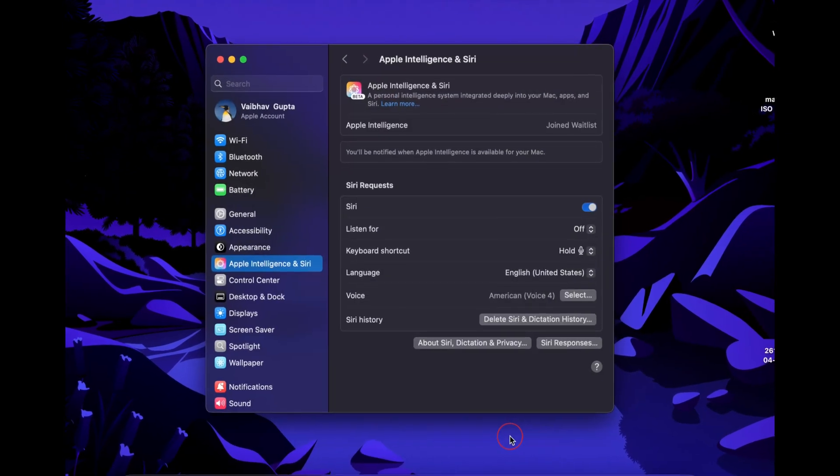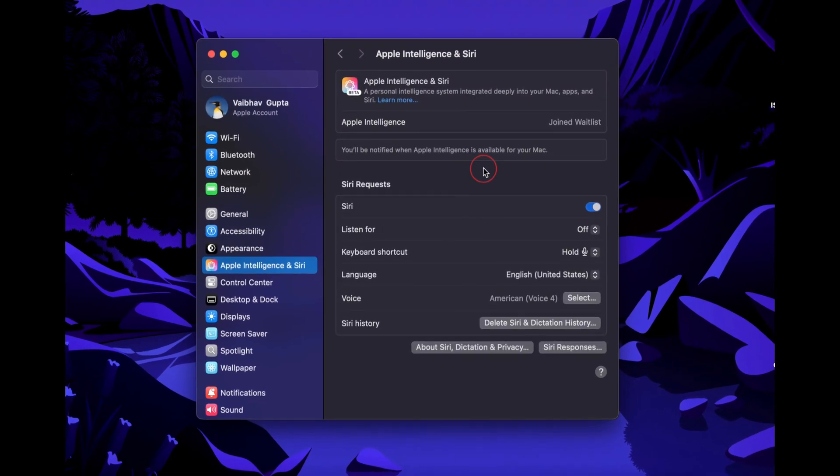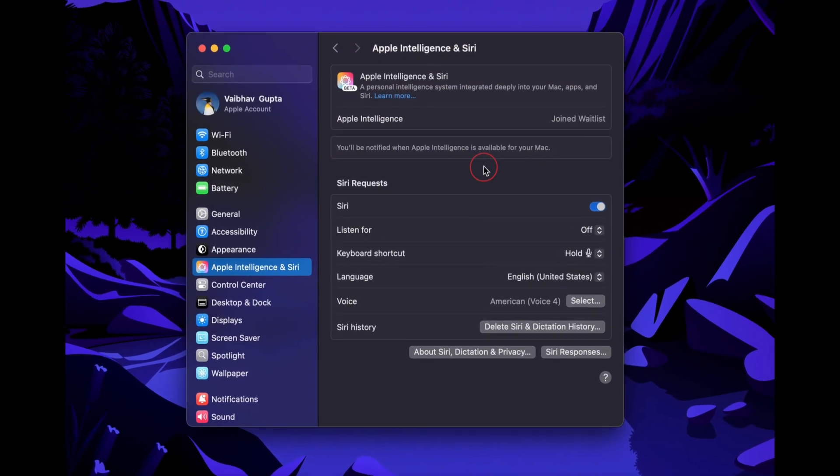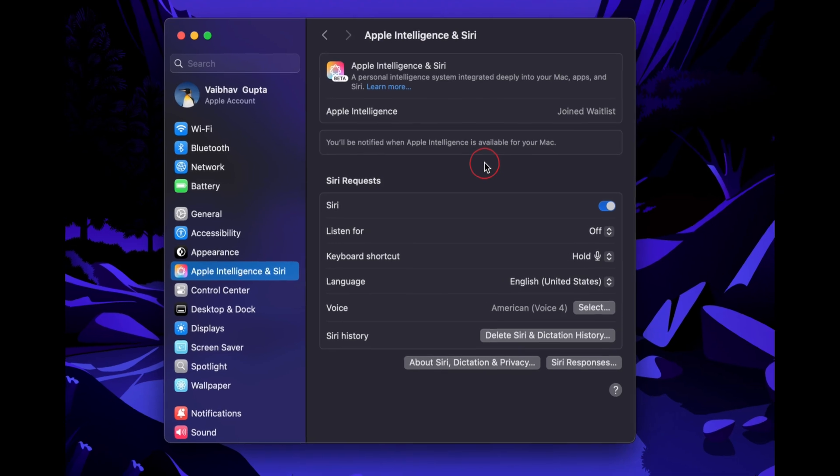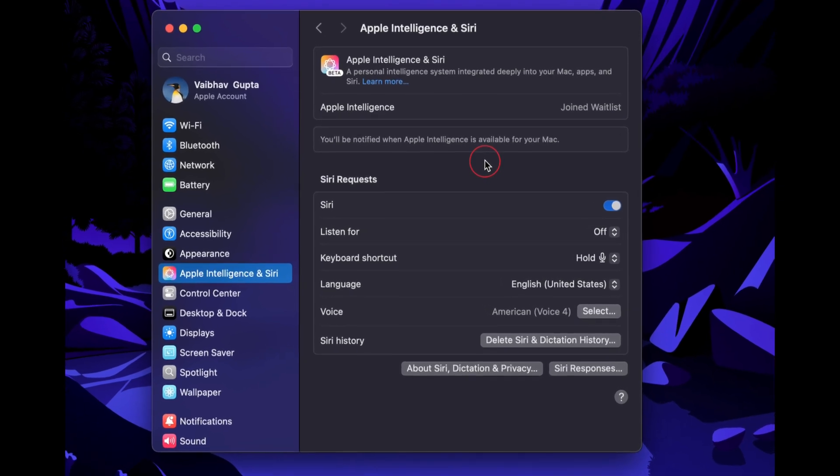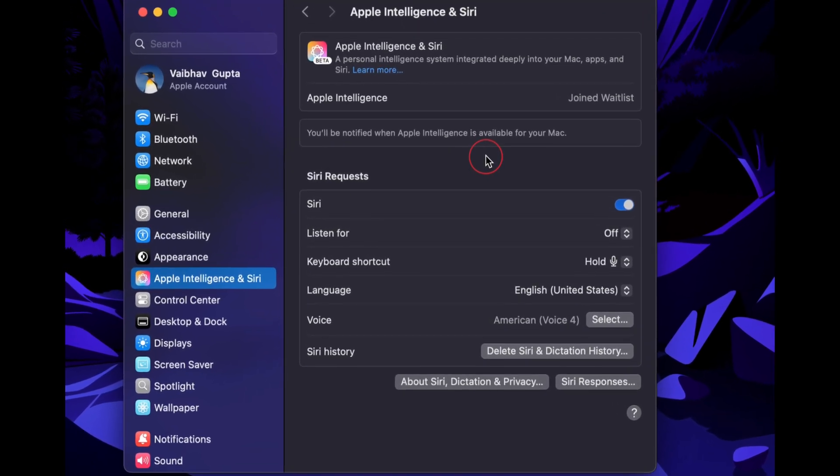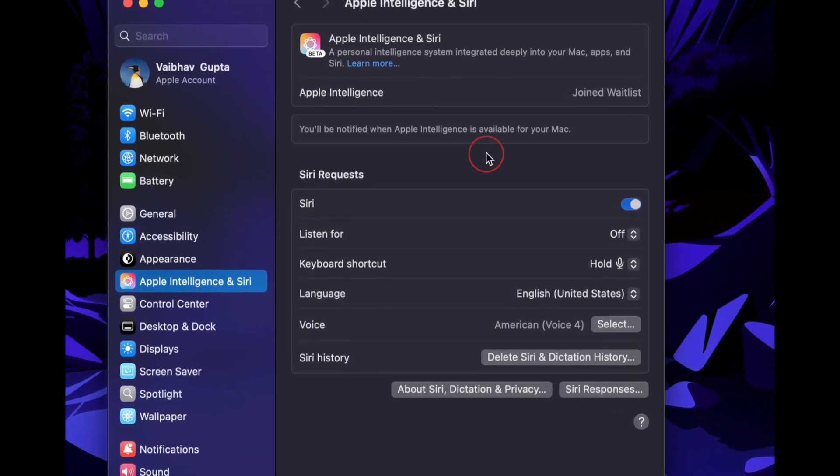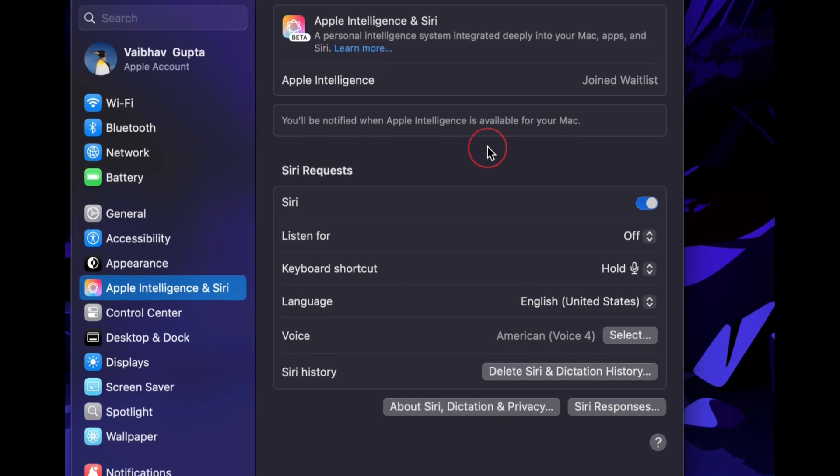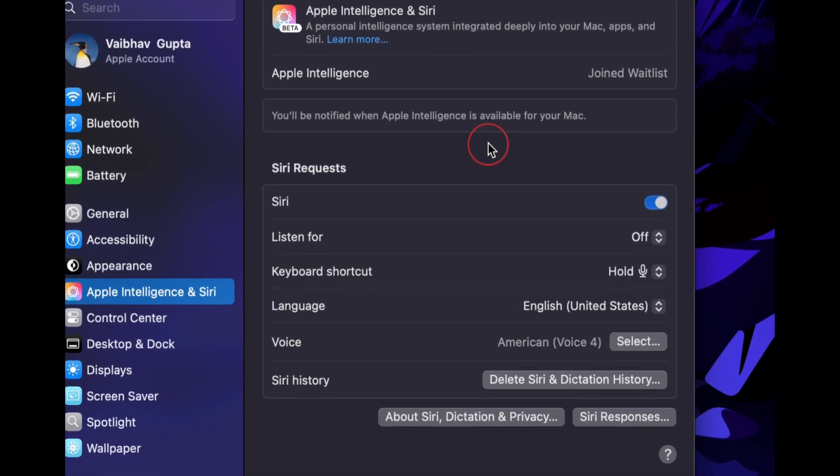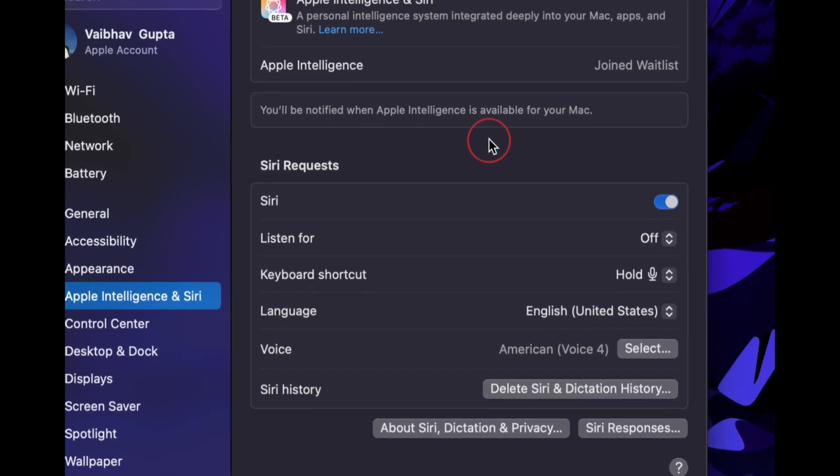Now you will need to wait for 5 to 10 minutes, or maybe 15 minutes, until you get the Apple Intelligence features. Your Mac will say that you will be notified once your Apple Intelligence is available on your MacBook.